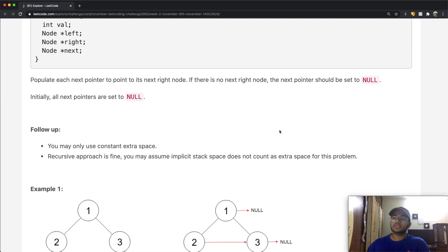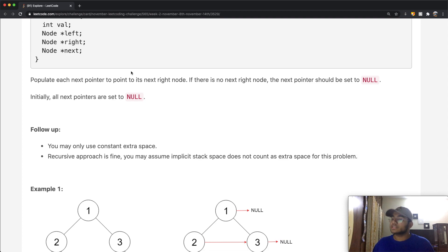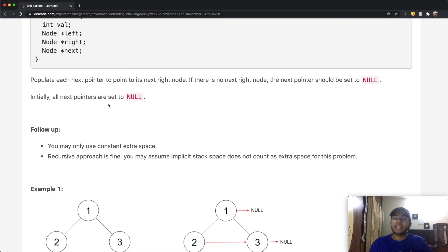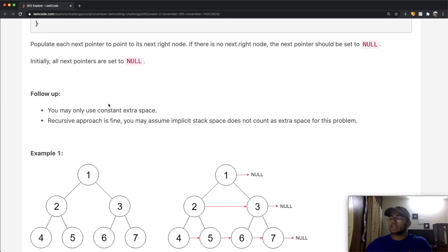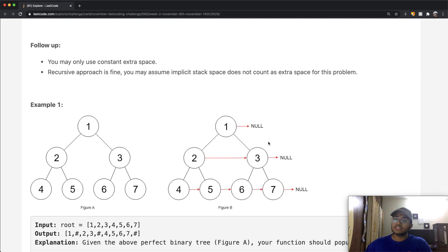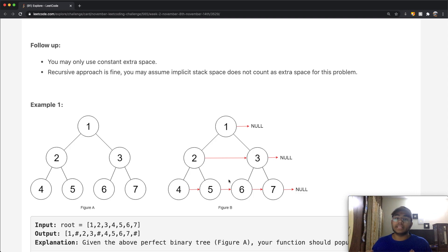In this question, we want to populate each next pointer to point to its next right node. If there is no next right node, the next pointer should be set to null. Initially all pointers are set to null, so for example two starts pointing to null, but should end up pointing to three.